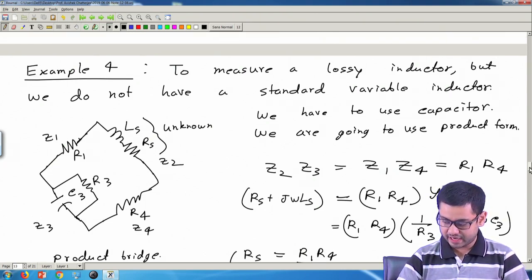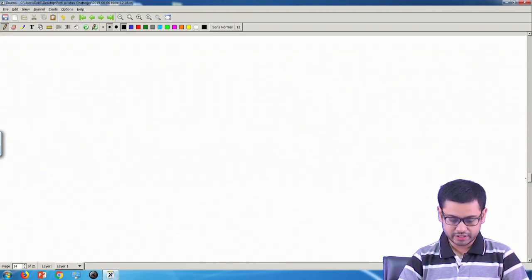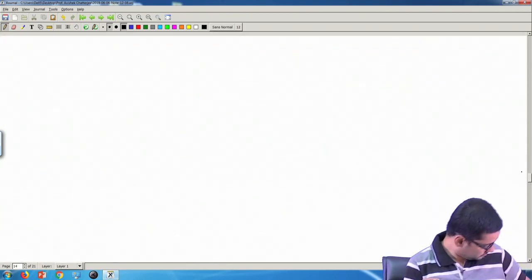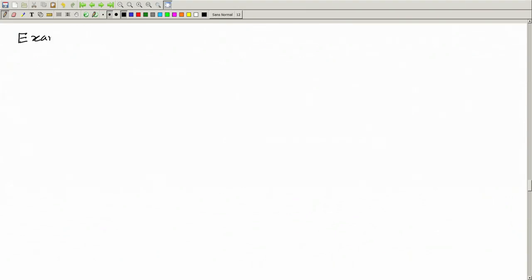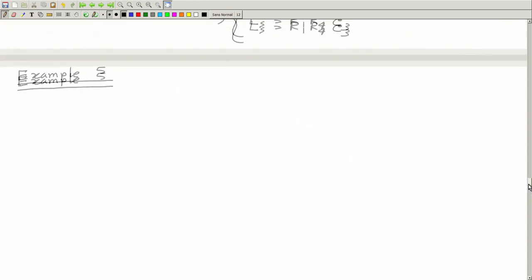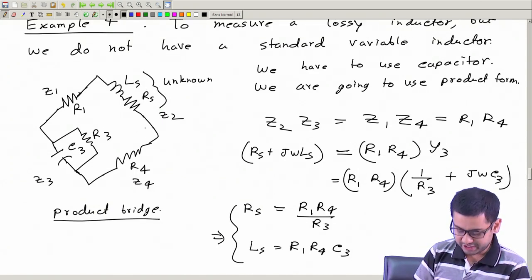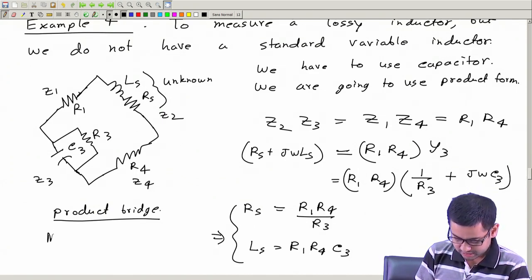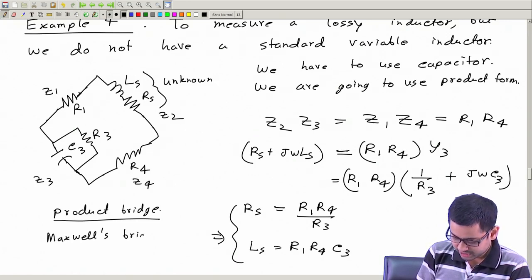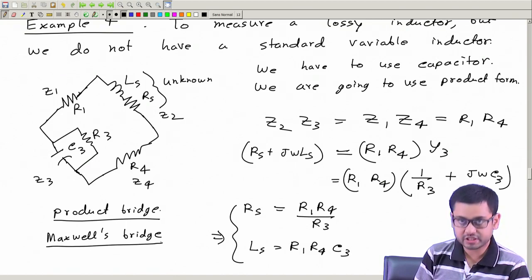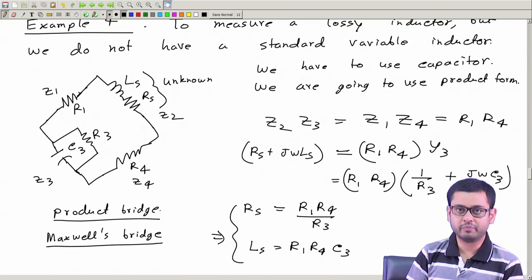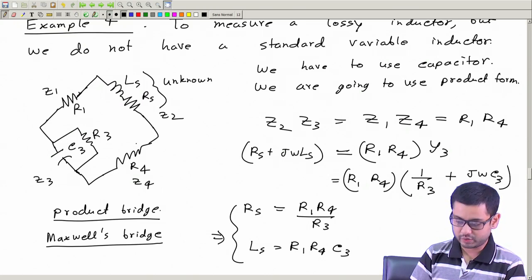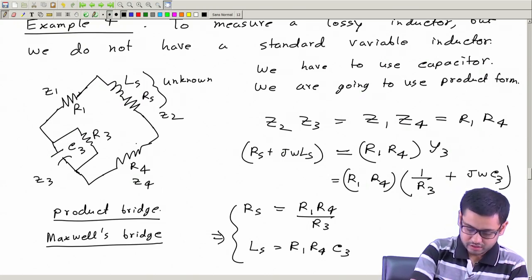Today let us take another example. By the way, just for your information, this particular bridge is called the Maxwell bridge. Once again, this is just for your information - you are not expected to remember or memorize these names and this particular structure.